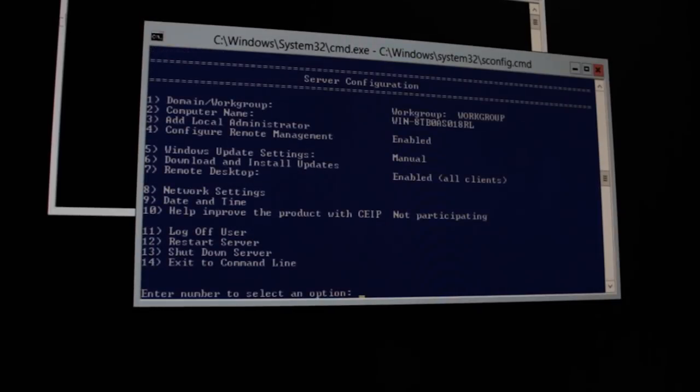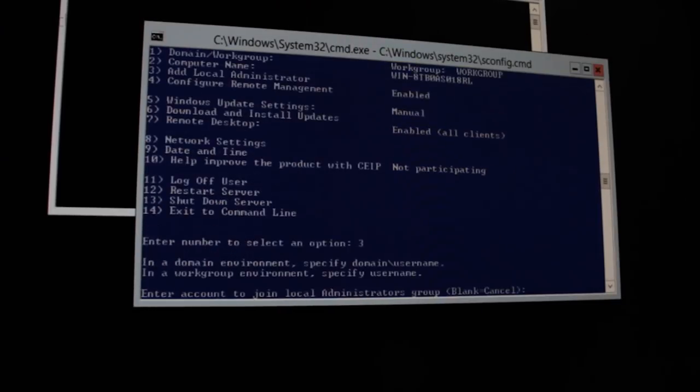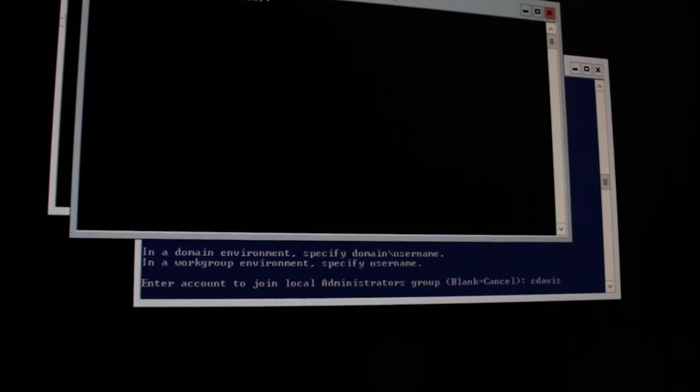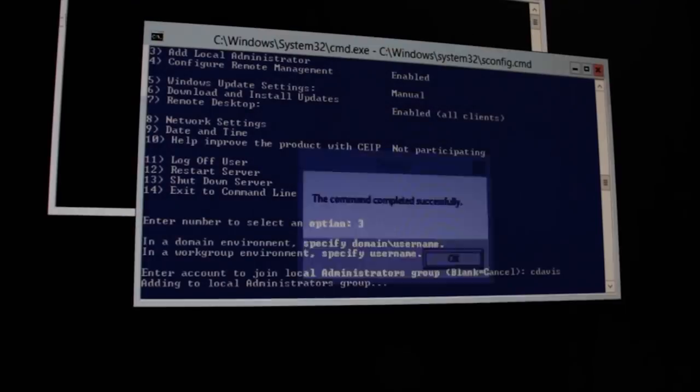All right, so now we're going to go ahead and create another local admin account. This one, make sure it's the same username and password as the one that you're using on your client machine.